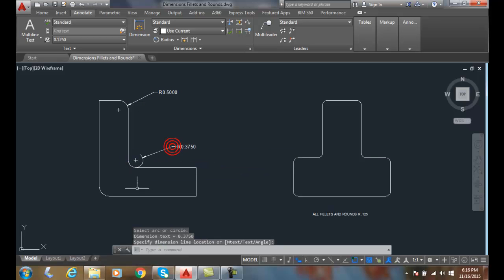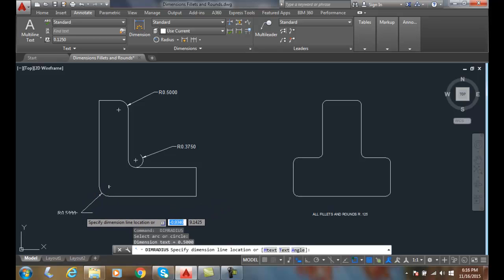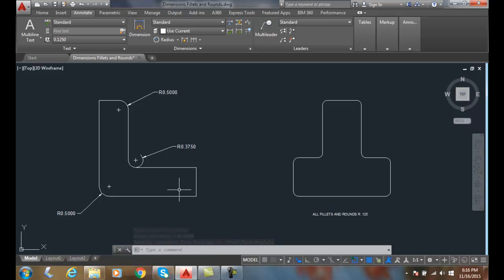I'll pick that, hit enter, and we'll drop down. So now each one of these has a different radius. It'll be better to do it this way than to put a note saying all fillets and rounds.